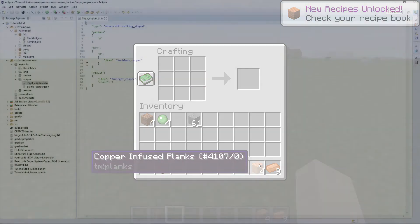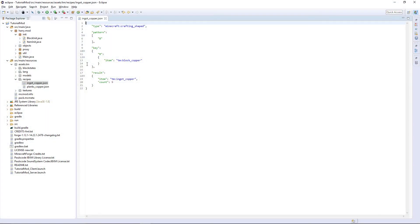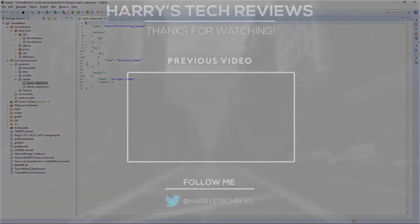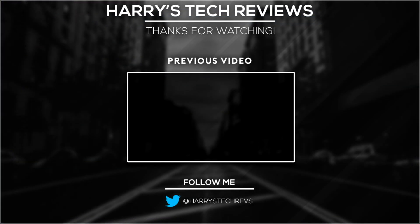If you have any other more complicated requests for these recipes, please leave a comment down below. Like the video if you liked it and subscribe for more videos in the future. We'll be going to more complicated topics including the furnace, biomes, dimensions and all that. So keep around for that. Thanks for watching — this has been Harry, goodbye!